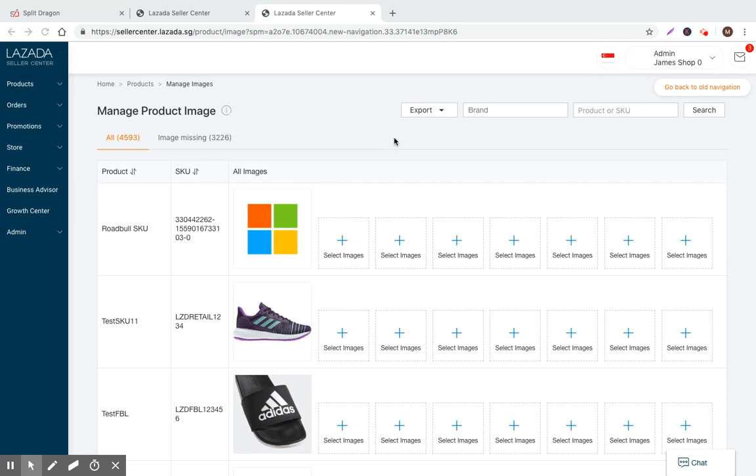So yeah, that's it for manage images. If you appreciate this content, please sign up to our blog for more tips, tools, and tactics to help improve your Lazada sales. If you have any questions, just please leave a comment below or send an email to support@splitdragon.com and we're here to help. All right, thank you, bye.